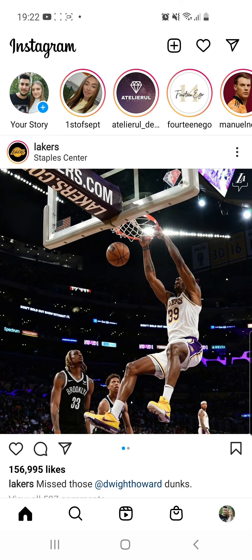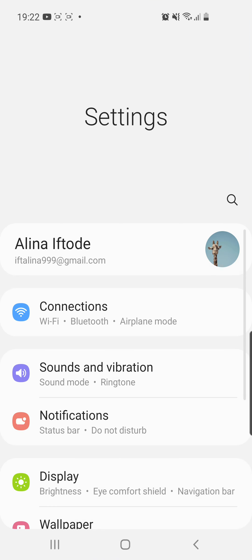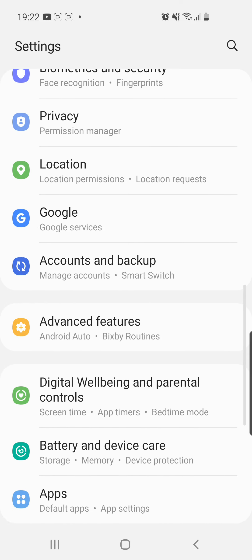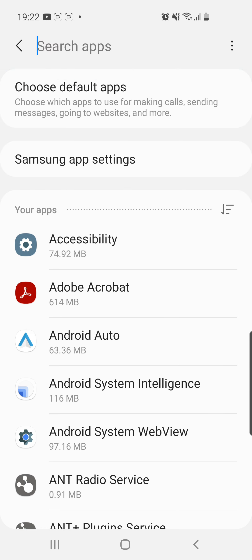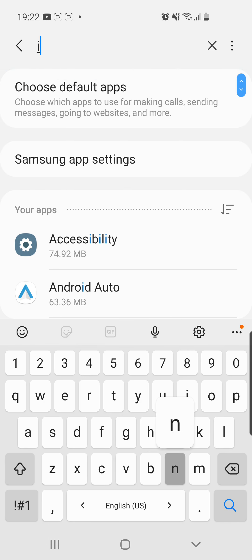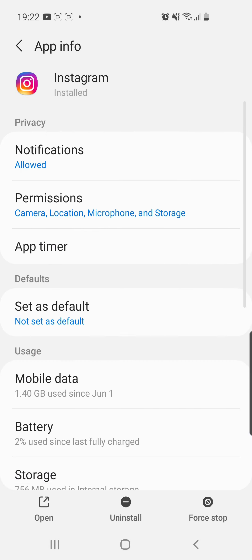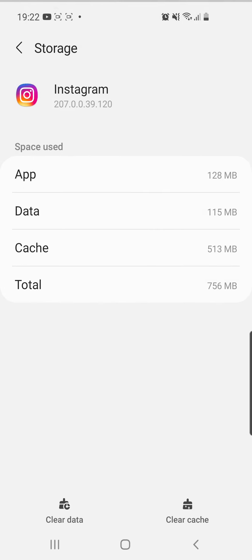The first one is going to your settings and then from here go to apps. Here you have to search for Instagram — click on the search bar from the right corner, search for Instagram, and then scroll down and go to storage.